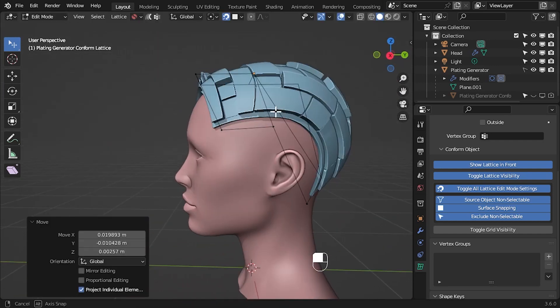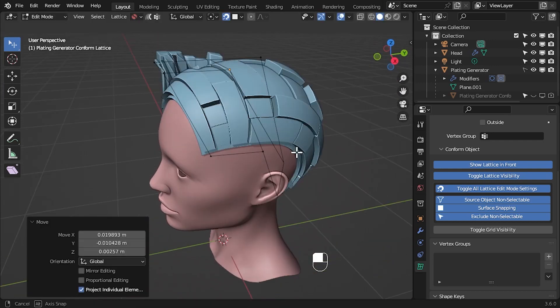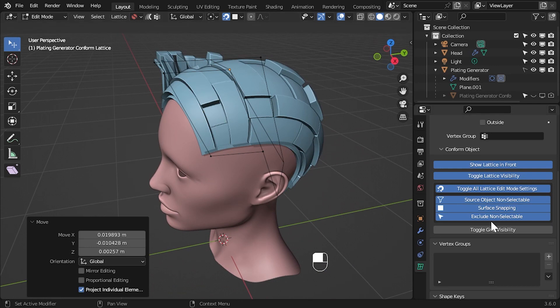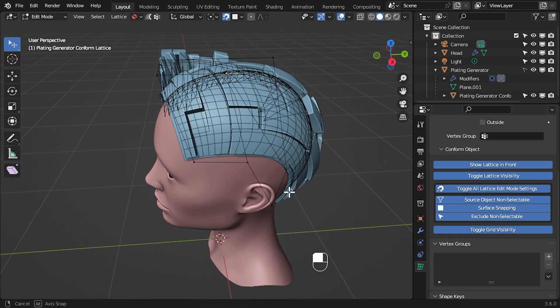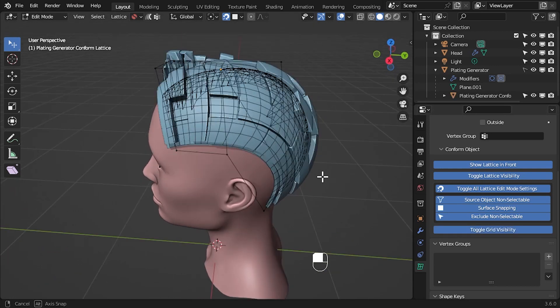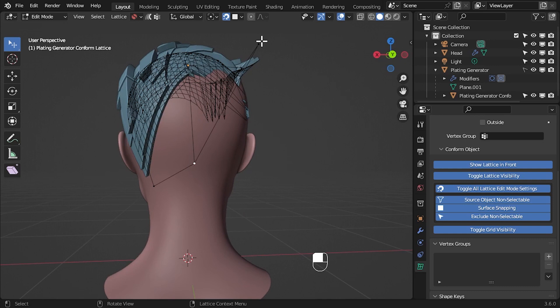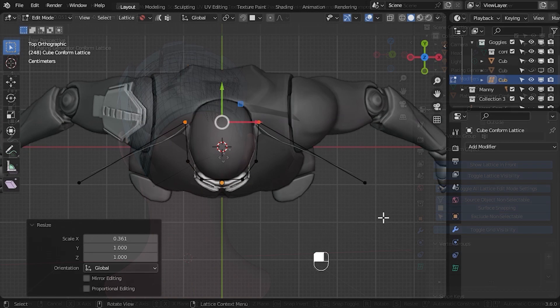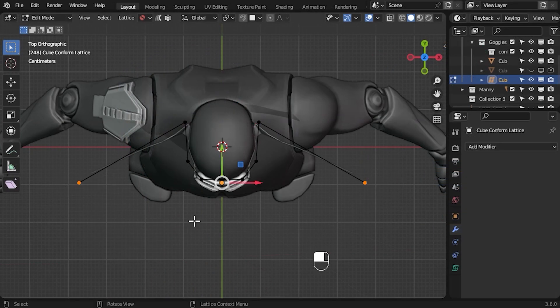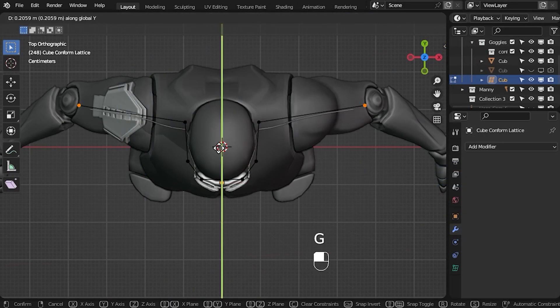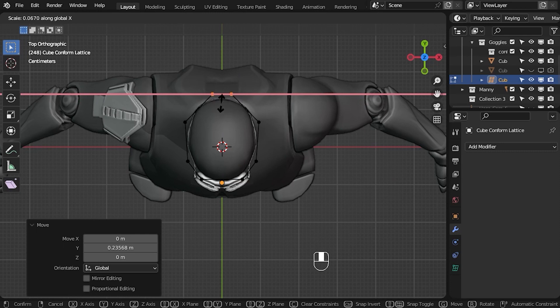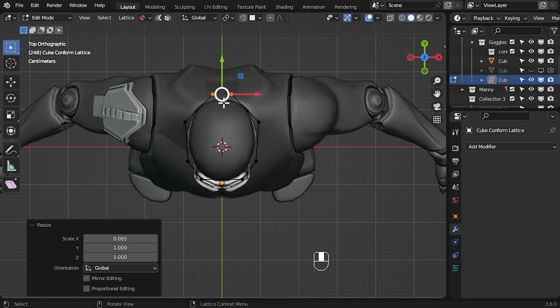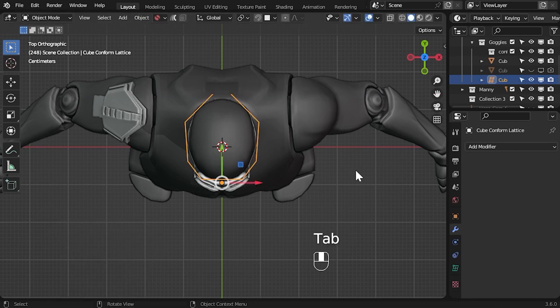Using the lattice does take some getting used to and isn't designed to be a one-click solution, and will be only as good as the mesh topology allows. But hopefully by following the instructions in this video, it will make Conform Object an even more useful tool for you.